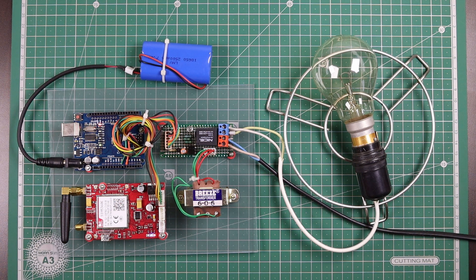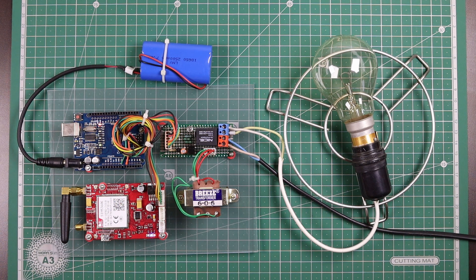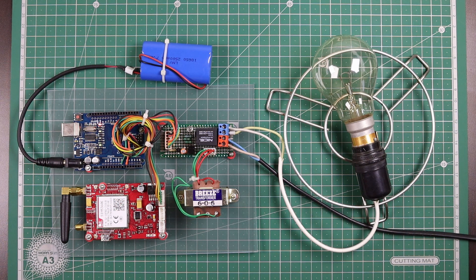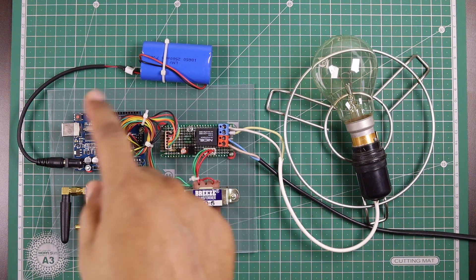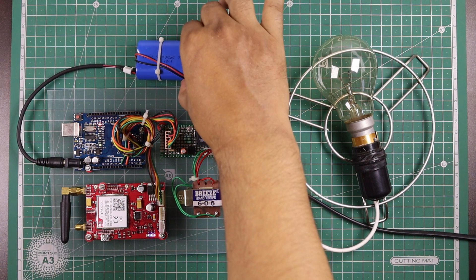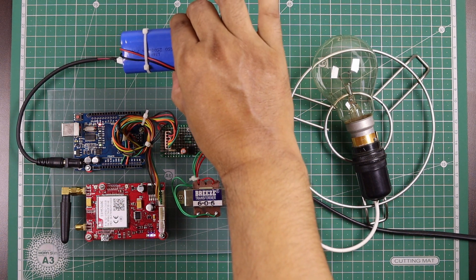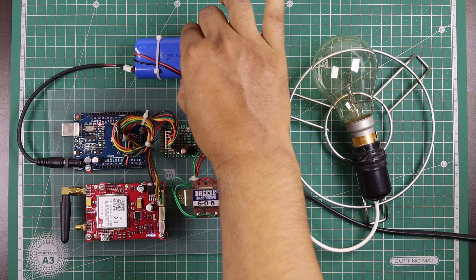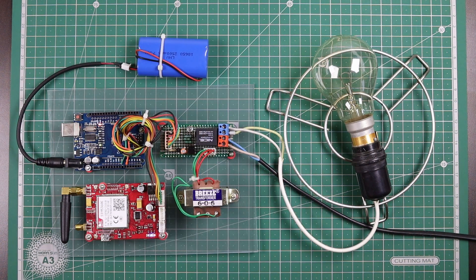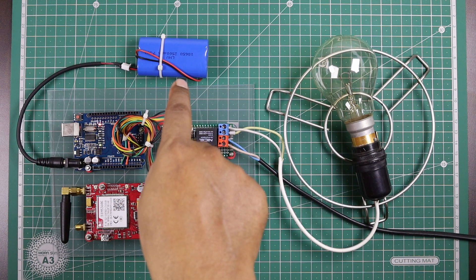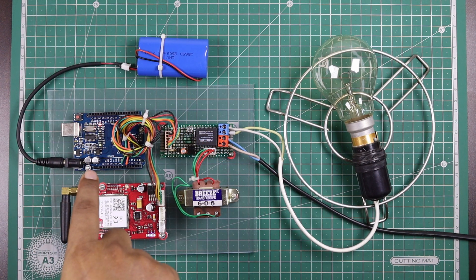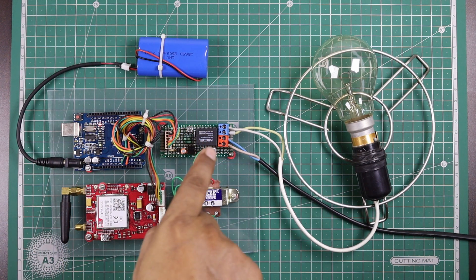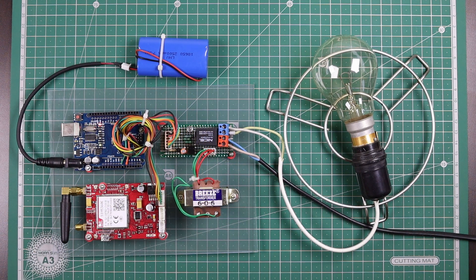The details of AT commands I'm using in this project will be available in the description. To power up this whole project, I'm using a 7.4 volt lithium-ion battery and it's giving power to the GSM shield, my Arduino UNO, and this relay board.